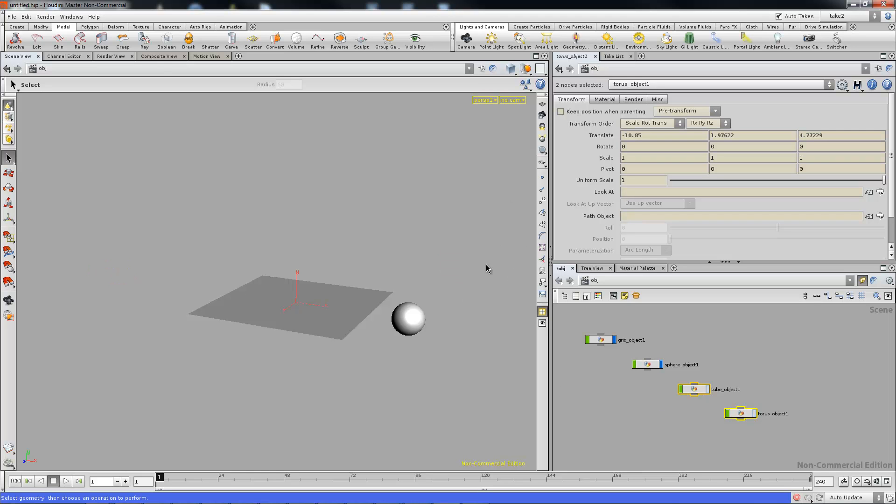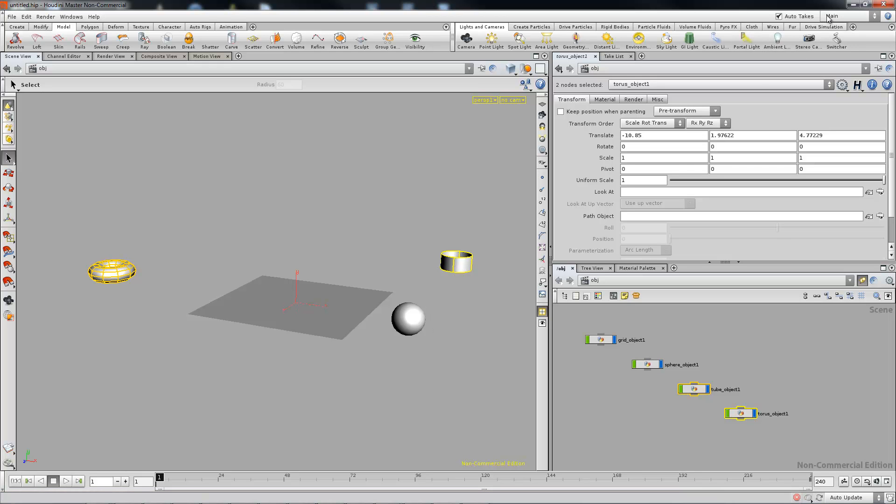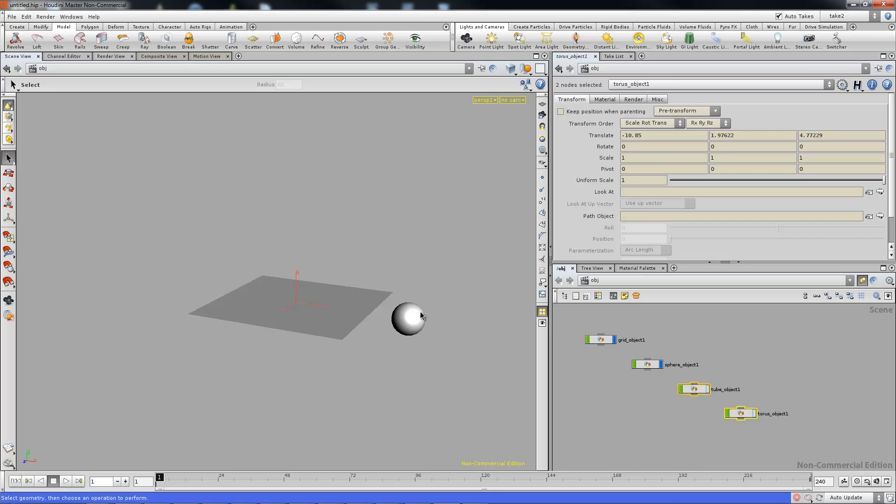And essentially we don't have to worry about unhiding these objects. We can just go back to our original take and then now everything else is unhidden. And if we want to go back to the previous take where we had these objects isolated, we can go back down to take two and we now have that selection or this isolation essentially stored.